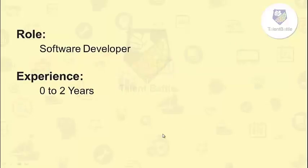Job profile will be software developer and they are expecting experience 0 to 2 years.